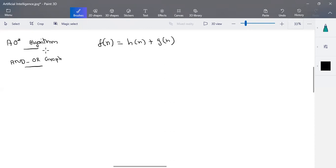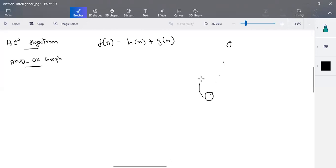What AO* does: it starts from the initial state and keeps going until it reaches a minimum-value goal state. Once it reaches that, it tries to recalculate and update all path costs until we arrive at a minimum path cost as a whole.